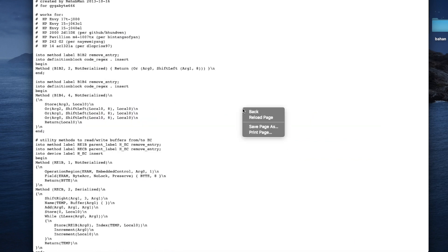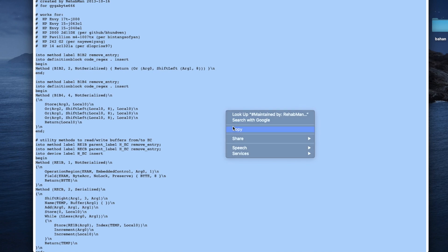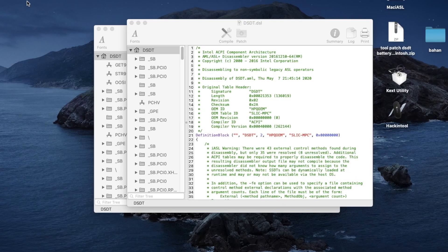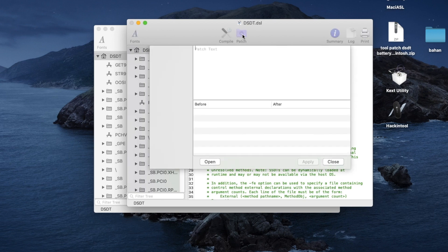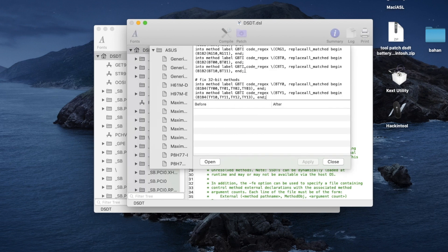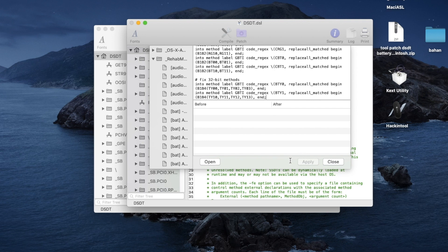When it opens, select all by holding Command A on your keyboard and copy it. Now go back to that box we opened earlier and click on Patch. Paste in the code we just copied into the box. Allow it to load before you can press Apply. When it's done, you will see the number of patches and changes that has occurred and the number of rejects should be zero for you. Then hit Apply.